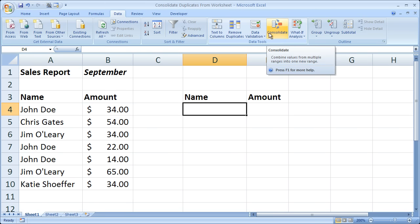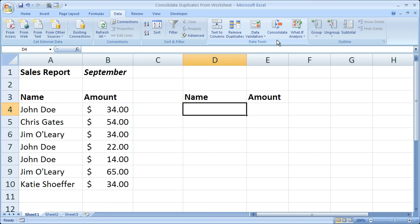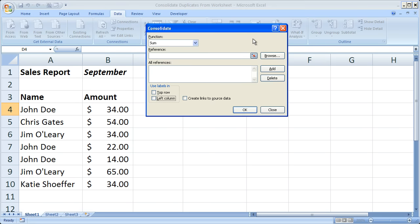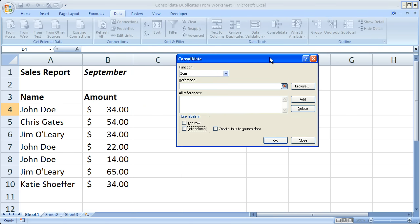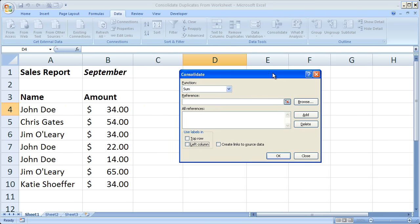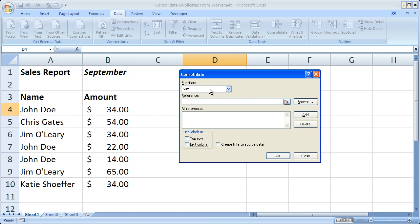If your Excel window is a little bit smaller than mine, this may be a small bar, but it's in the data tools window. Go ahead and click consolidate and then a window like this is going to open up. What we have here is the function that we would like to perform when we consolidate.